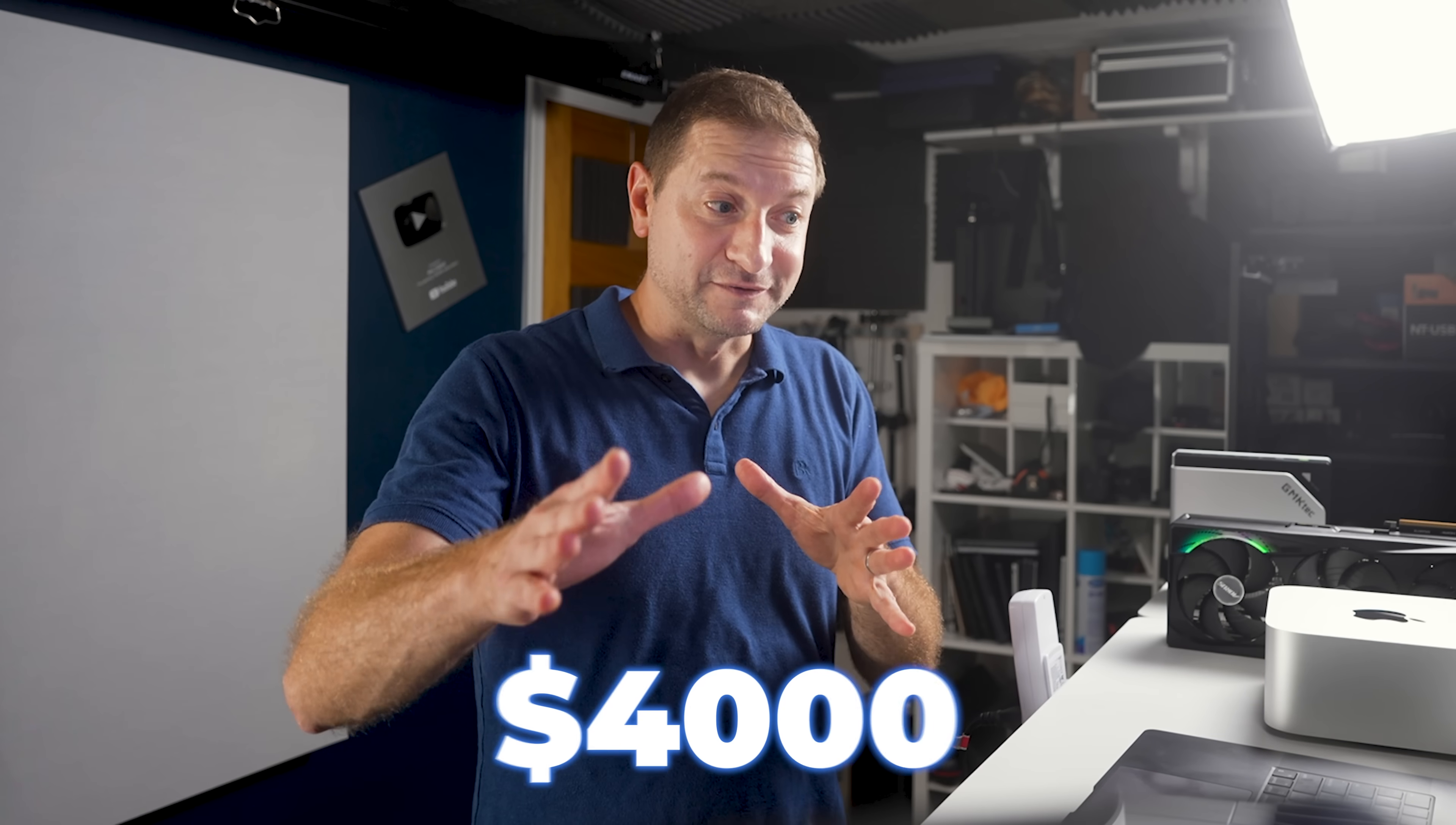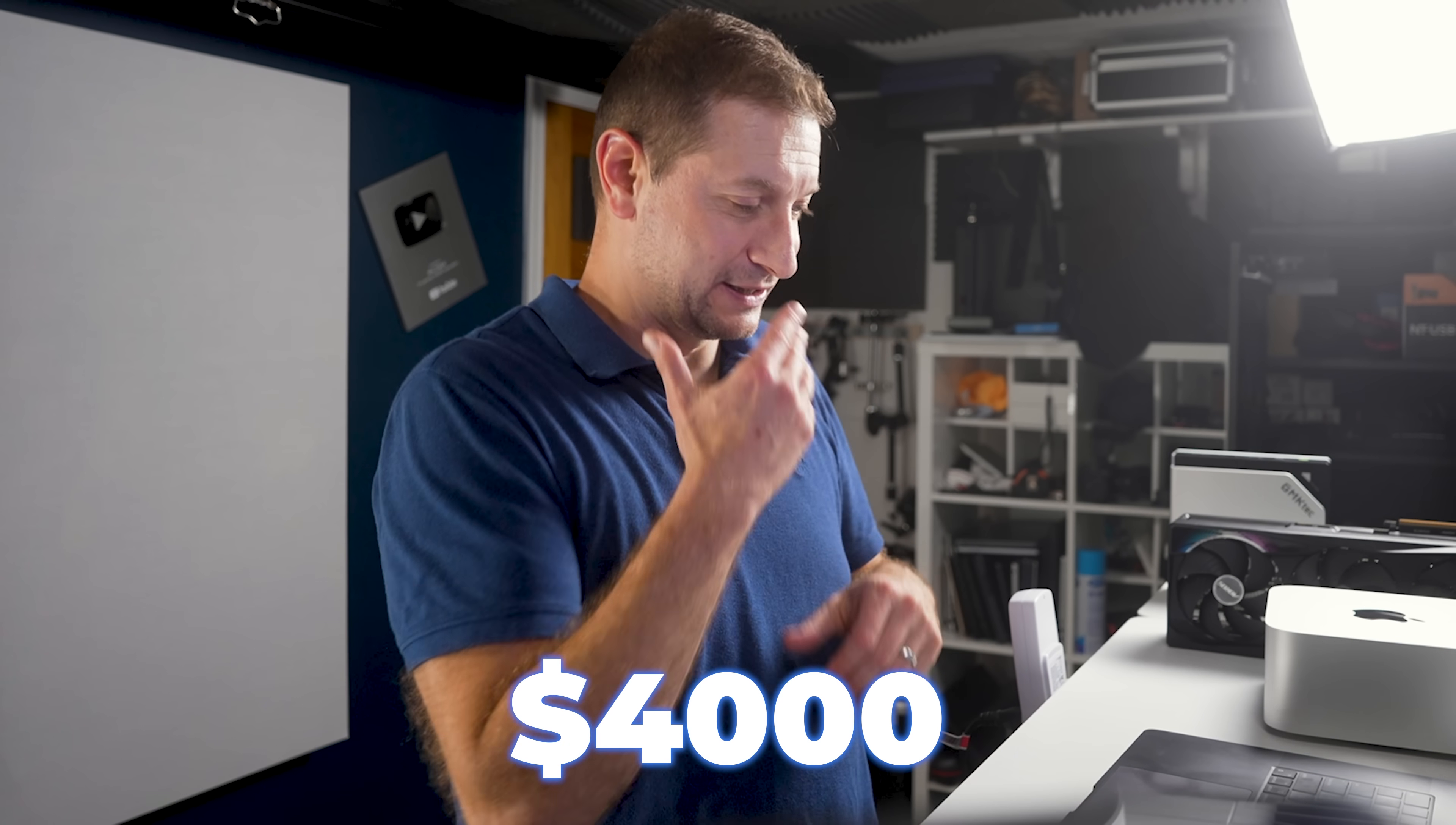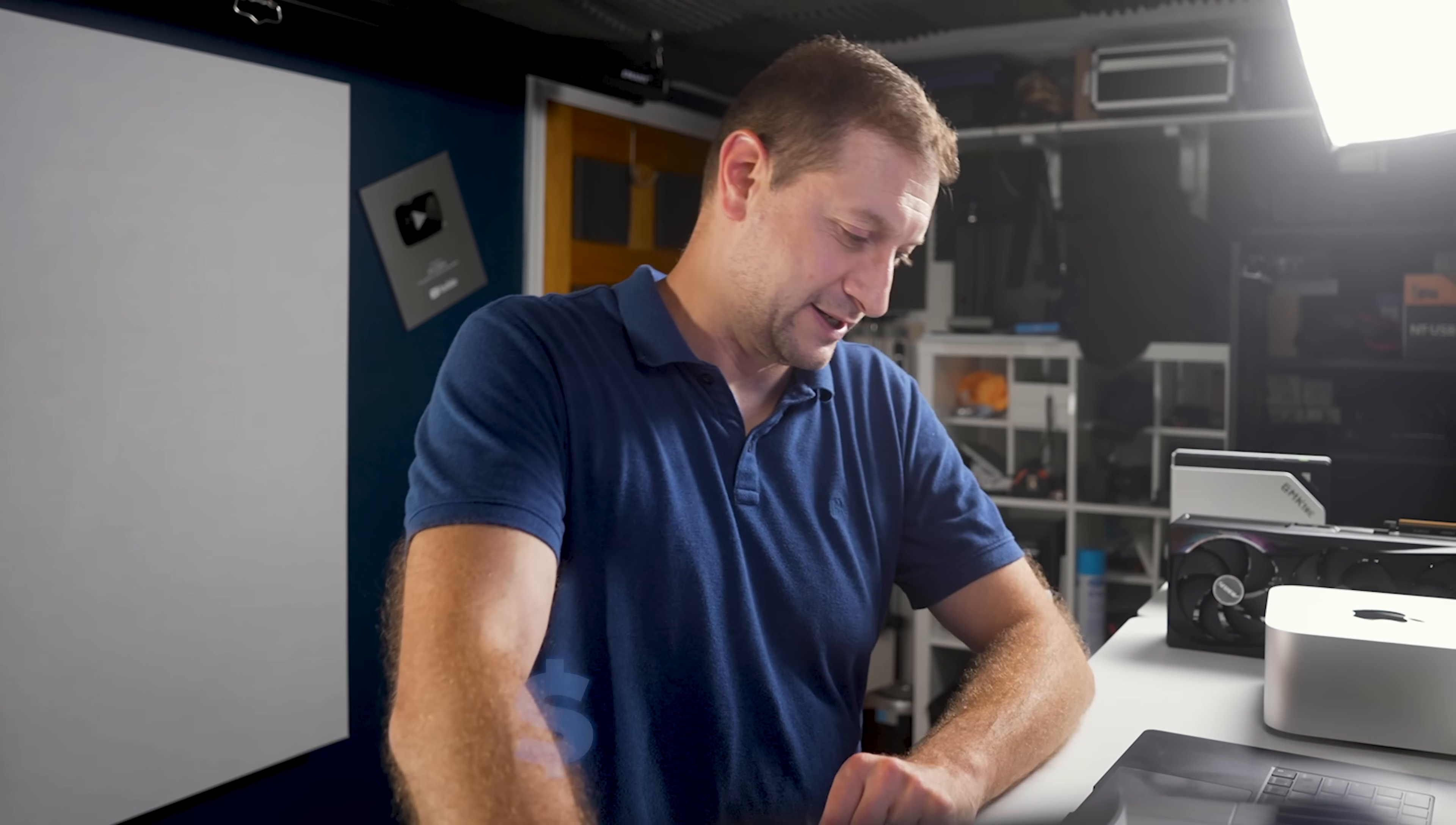And at that point, $4,000, well, it's actually going to be $8,000 at that point, isn't it? But even then, you're getting 256 gigabytes of memory, that high bandwidth, it's going to be really fast and really nice. I do have to wonder, 256 gigabytes in a Mac Studio at 819 gigabytes per second.